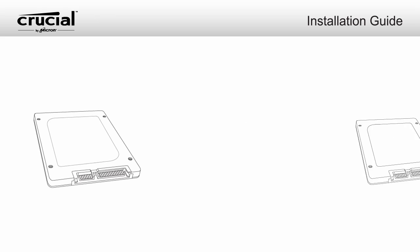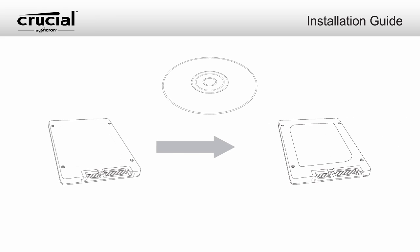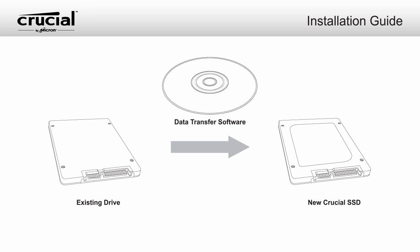If replacing your existing drive, we recommend the use of data migration or cloning software to move all of your files from your existing drive onto your new Crucial SSD. Data migration software is available at Crucial.com.